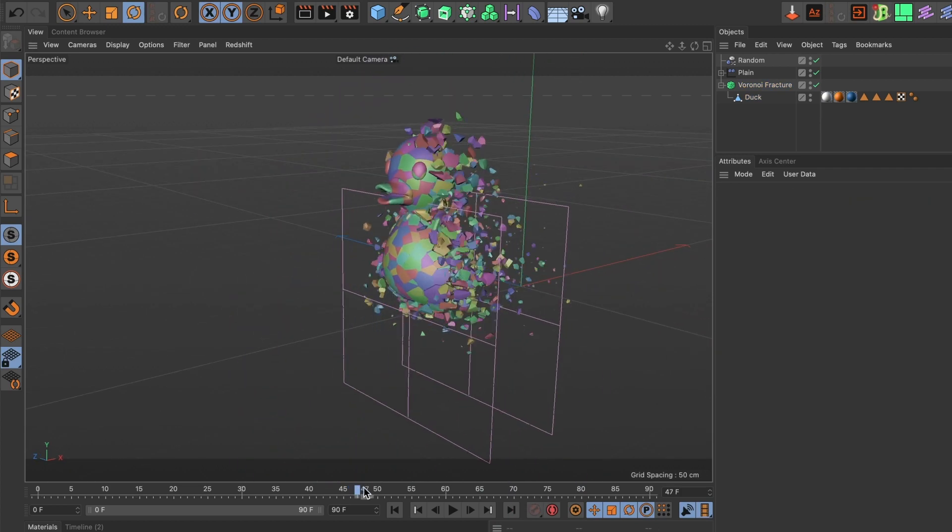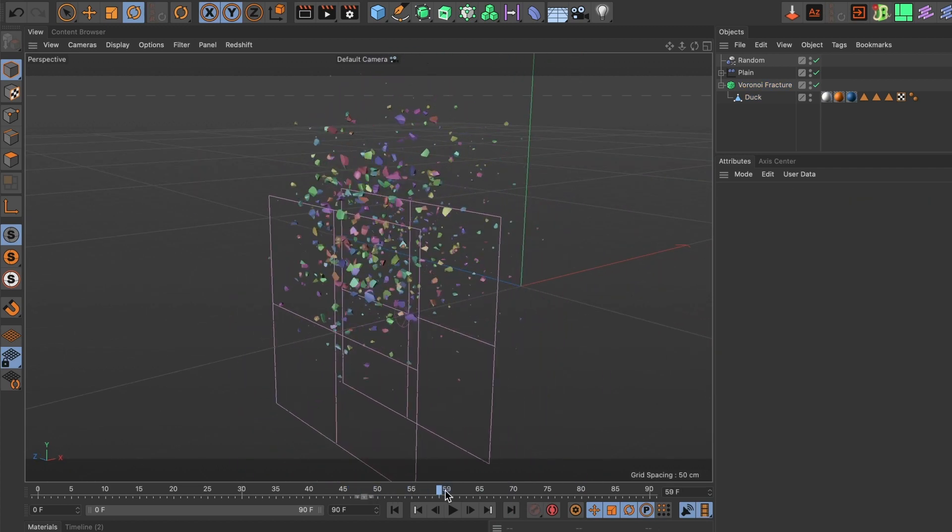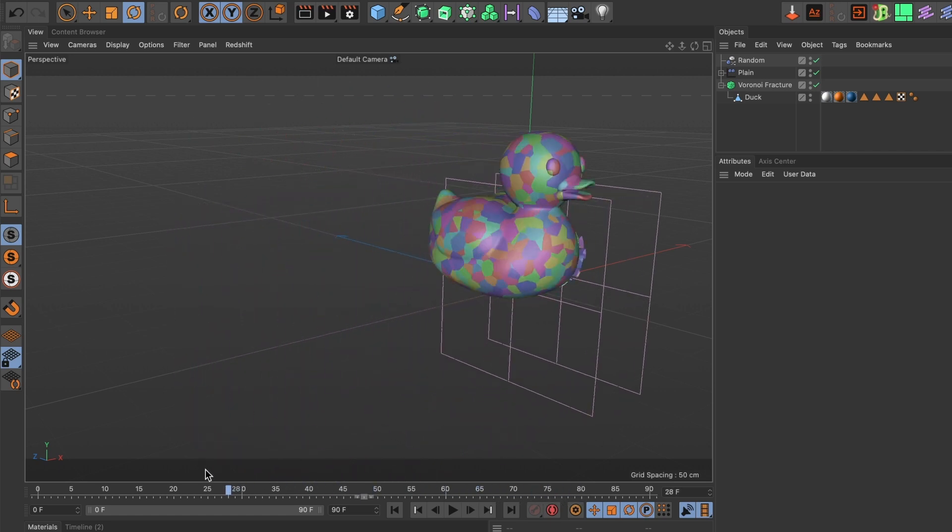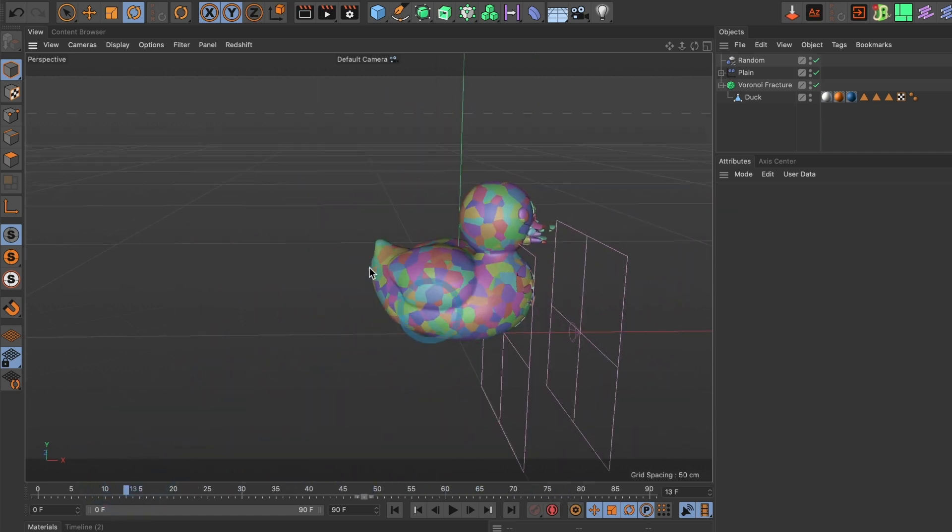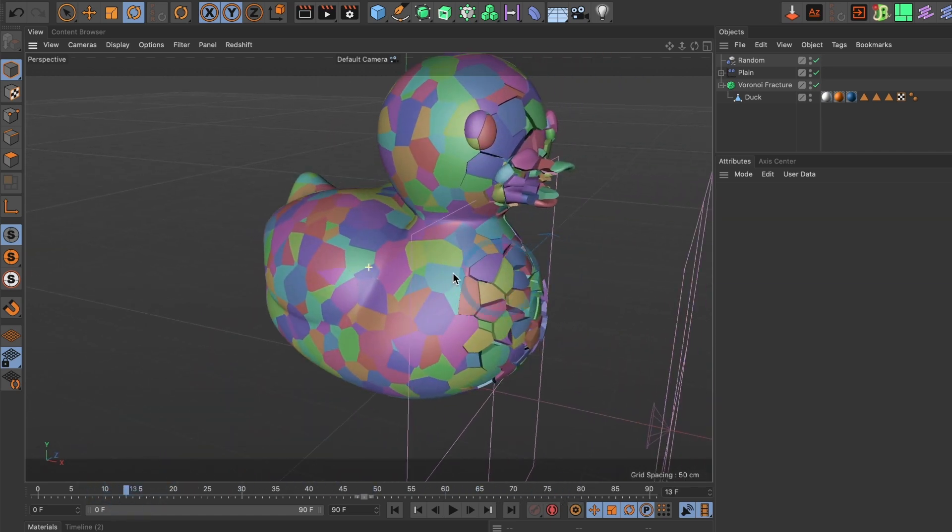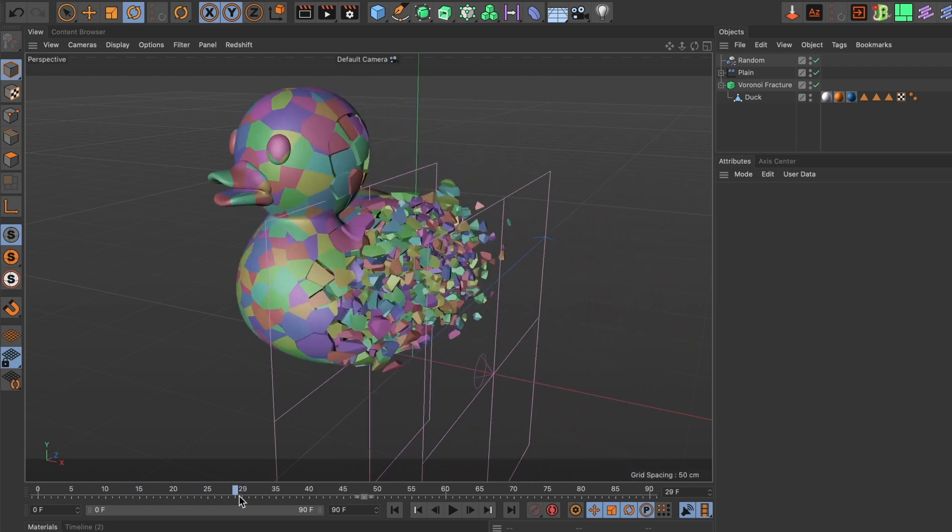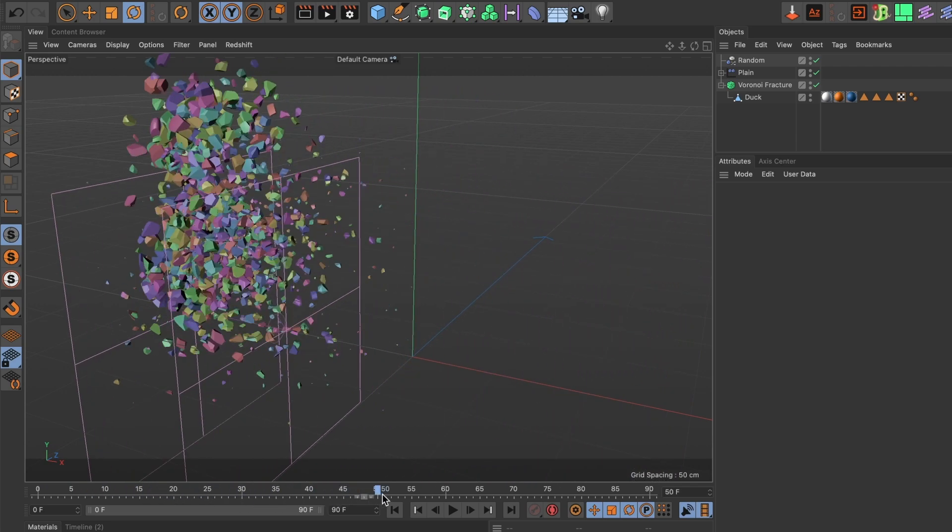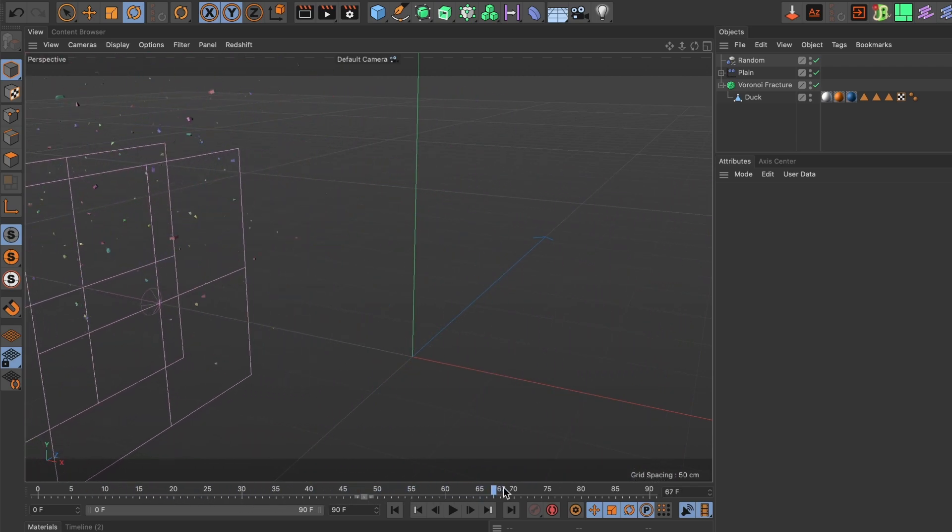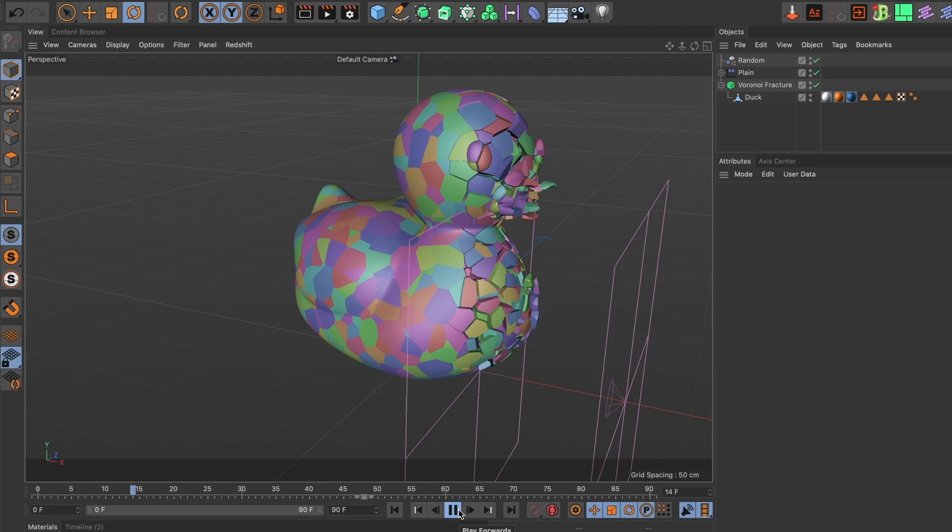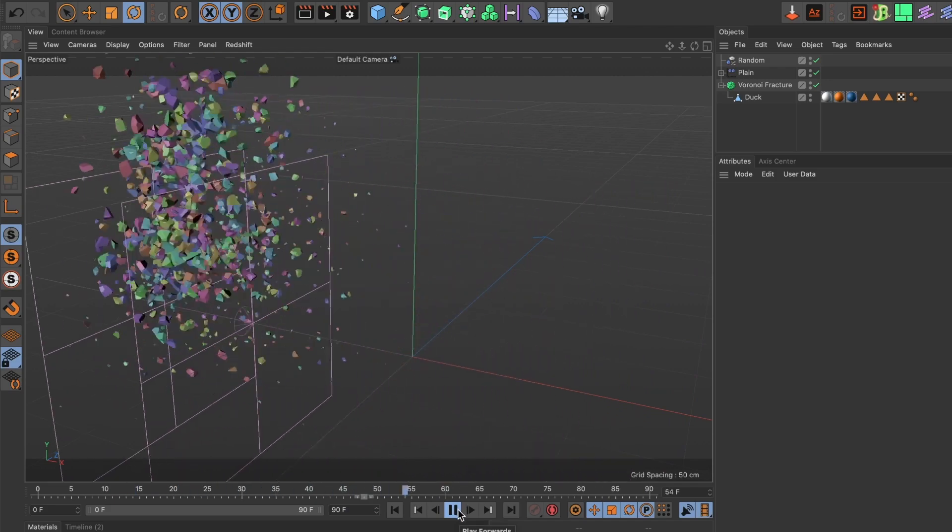This looks good. Now when I preview it again, it looks amazing.